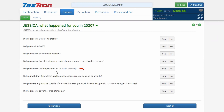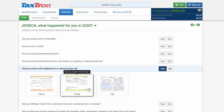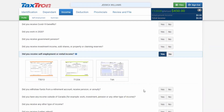Question five asks: Did you receive self-employment or rental income? You will checkmark Yes. You will then have three T-slips open.